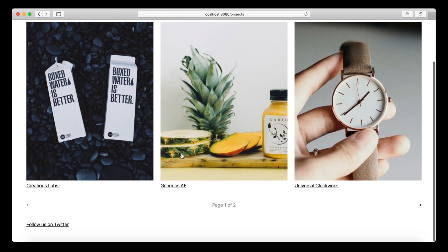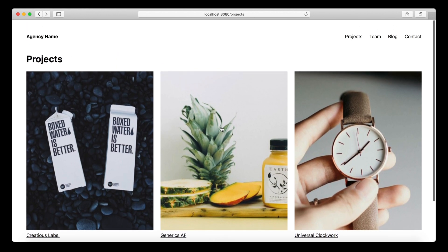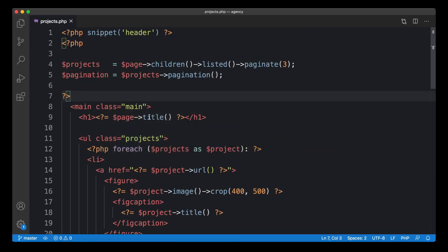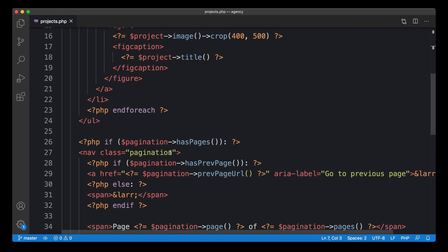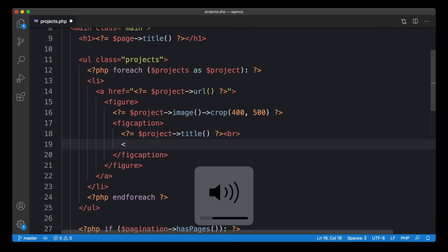In the last episode I built the pagination for our projects, and in this episode I will build category filters. We already added categories to all our projects, and as a first step let's make them visible on our website. Let's go to the project's template — we created pagination here last time — and to make the category visible I will put it below the title with a simple break.